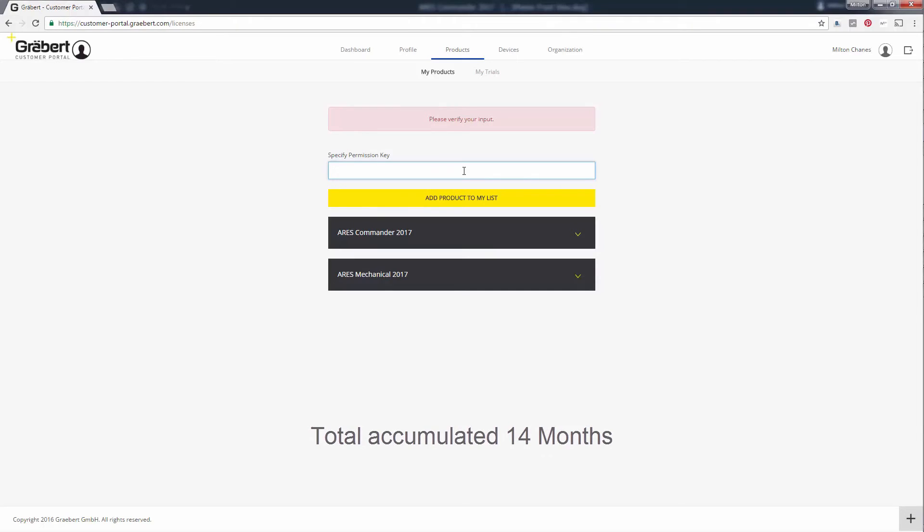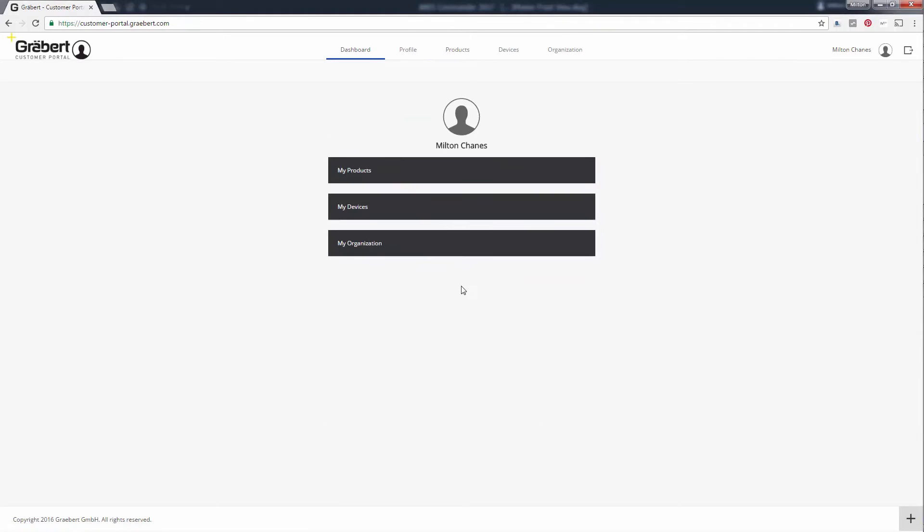After adding a new permission key, you just have to log in from the program on the device that you want to use.